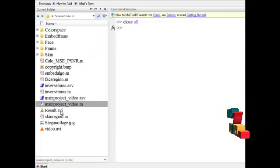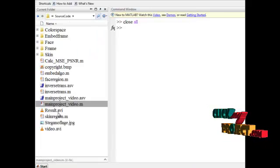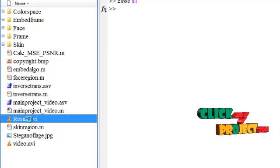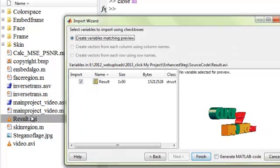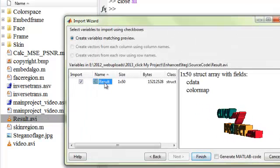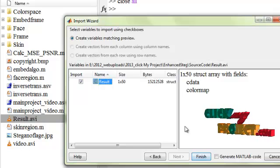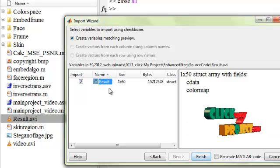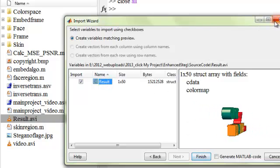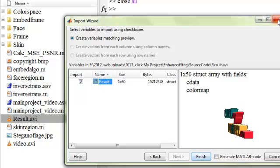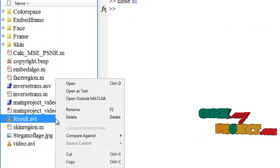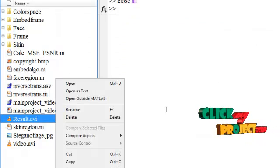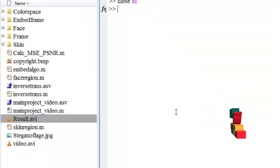Finally, the result video will be stored as 'result.avi'. When you click that, the result frames will be shown. This is the stegnoflage video stored as an AVI file, and you can also play it outside the MATLAB command window.